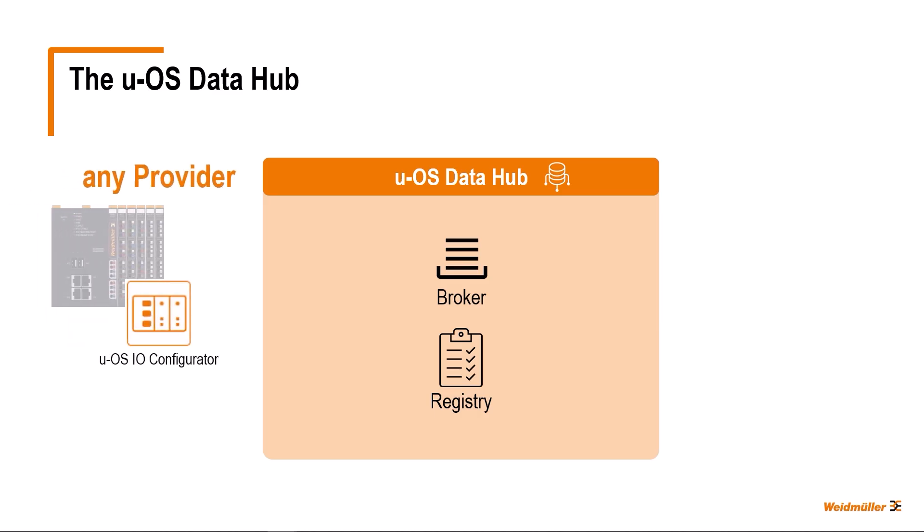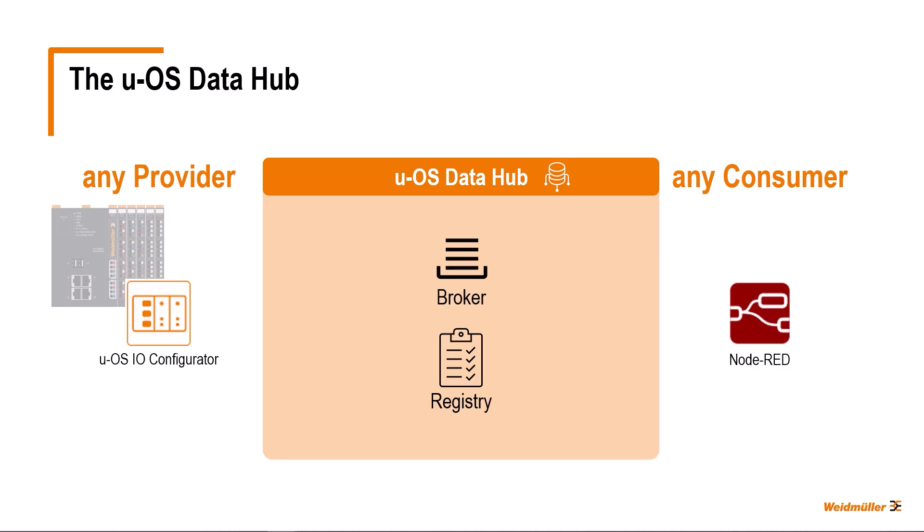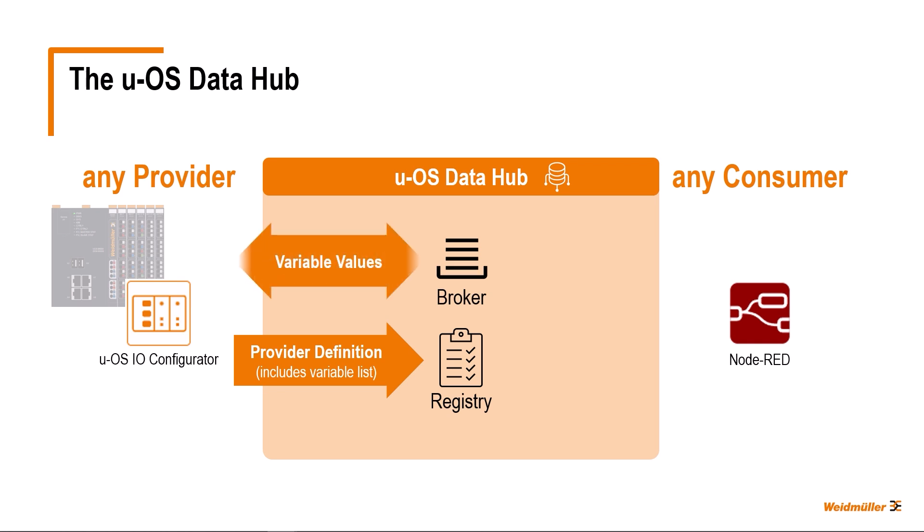There are two roles that client applications can assume. Providers such as the UOS I.O. configurator, with which a hardware configuration of the automation system can be created and configured, and consumers such as Node-RED for creating applications in the IOT area. Providers register variables in the UOS Data Hub's registry. They are, so to speak, the owners of the variables. Providers can use the broker to set or retrieve values for their variables and also reject variable changes.